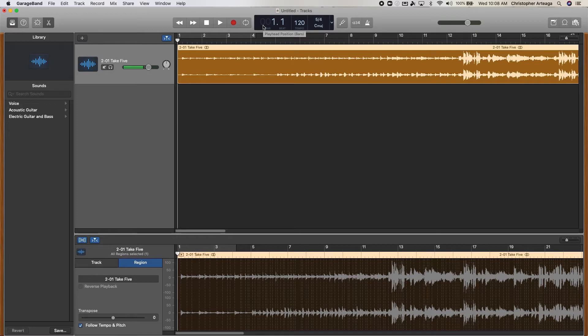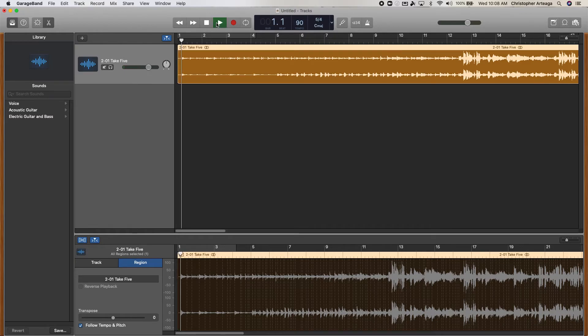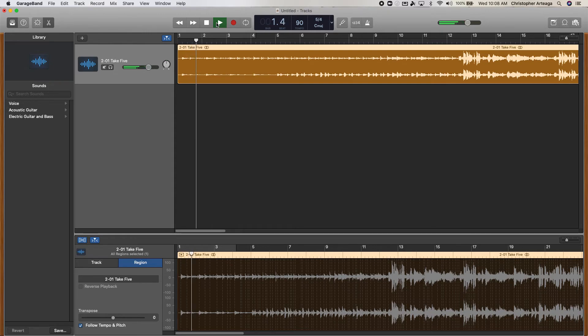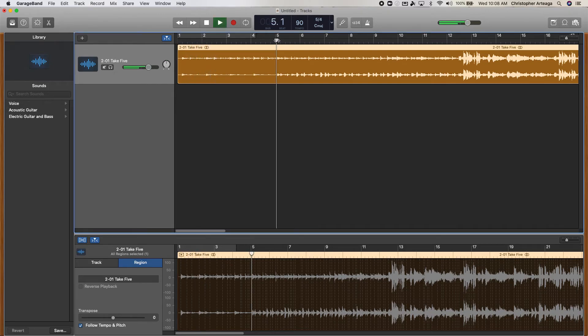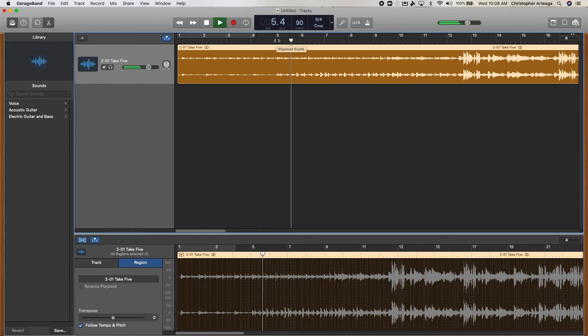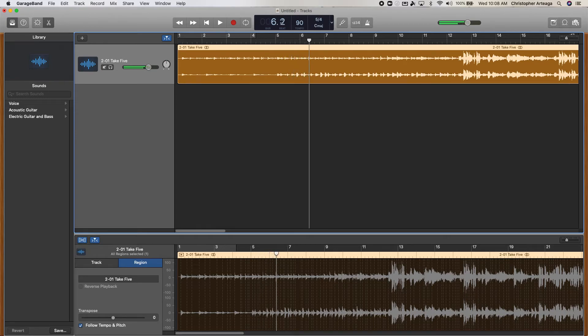It does start to get a little distorted as you go a little bit slower. So I'm going to take it down to, say, 90. And then even below 90, it would get rough. But it also depends on the tempo that you started with too.